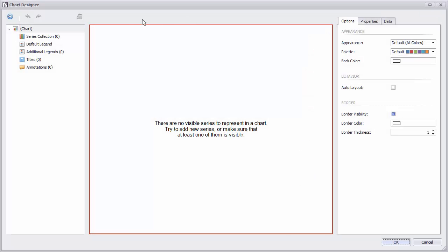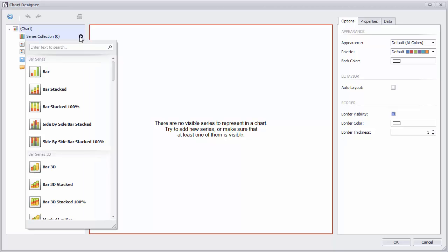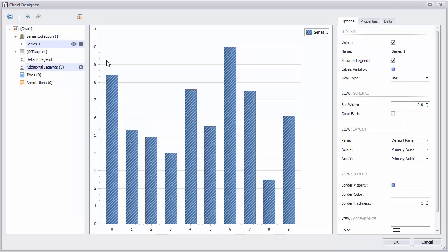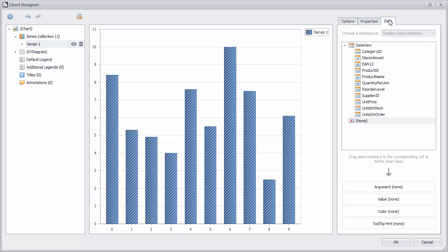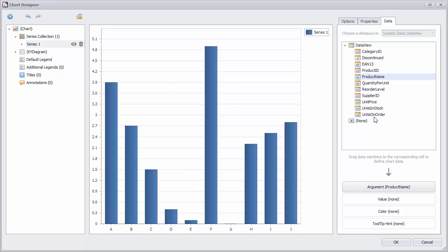Let's add a series. Click the Add button here. I'll select a bar chart. Now let's add our data. Switch to the Data tab and drag the data fields we want to use. I'll drag Products to the Arguments section and Units in Stock to the Values section.